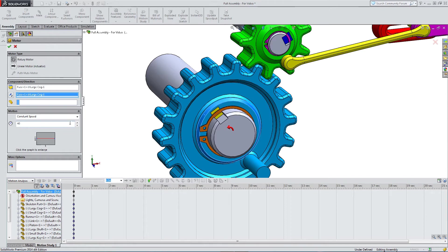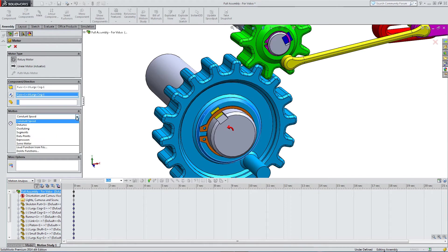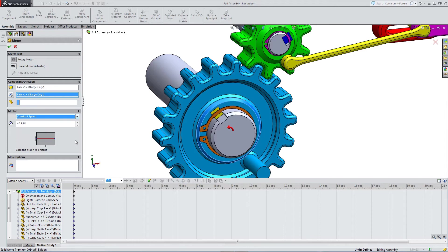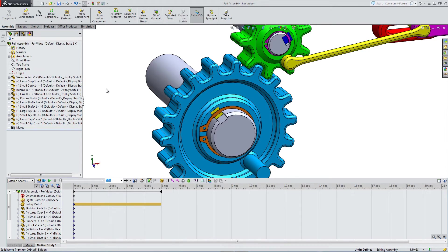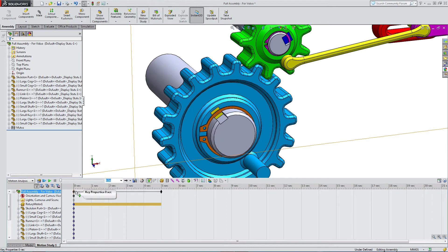It's going to go to 40 RPM, but we can also modify this. We're going to go with constant speed. You've got different options in here. So we have our drive motor.